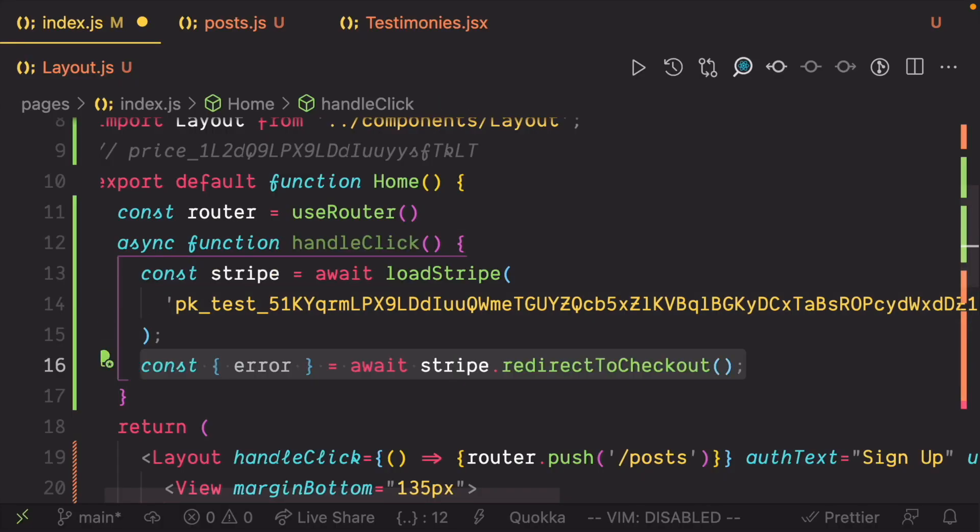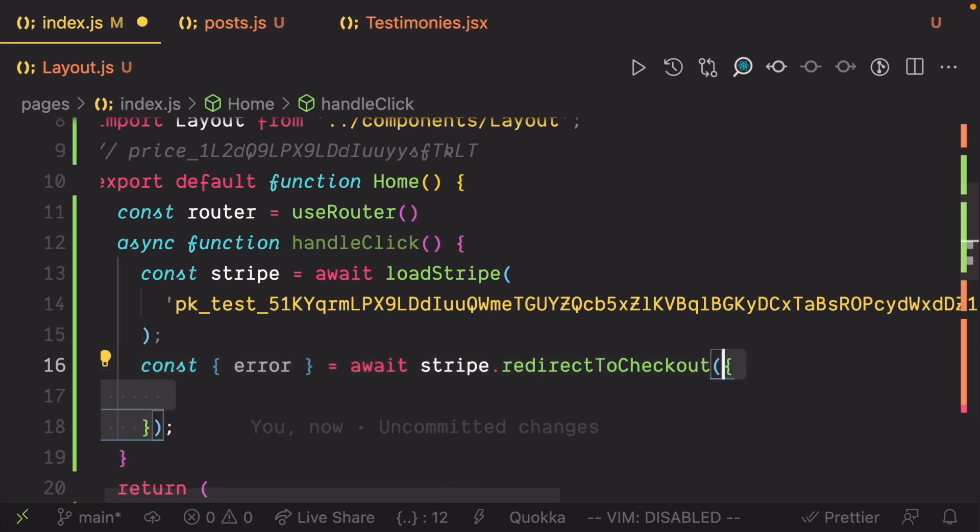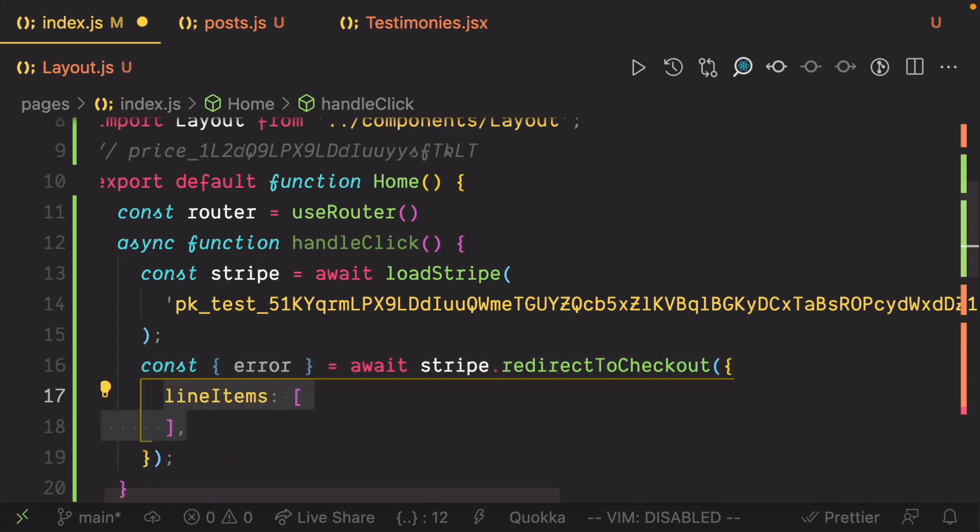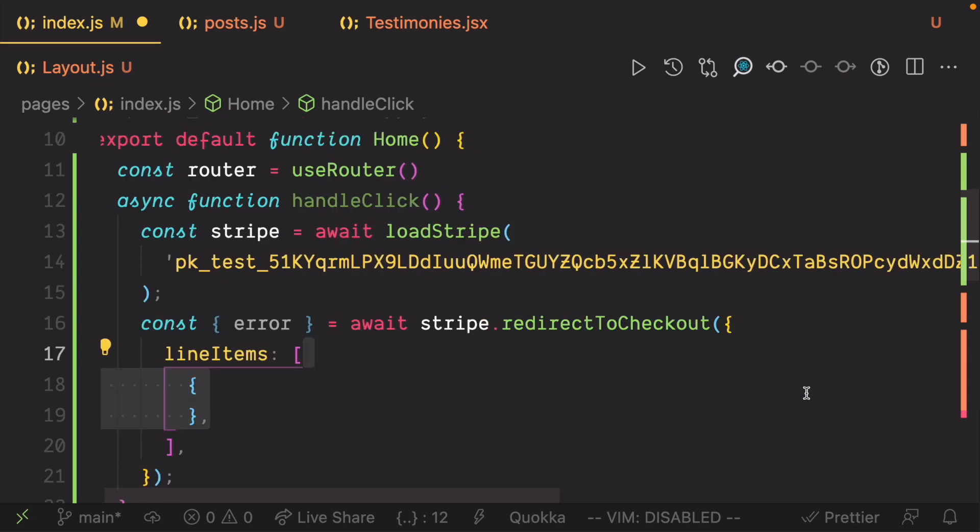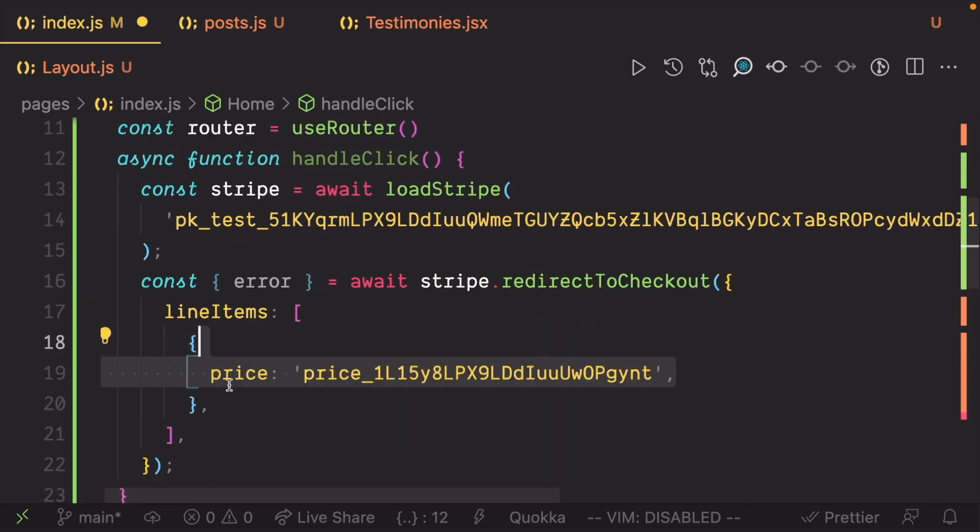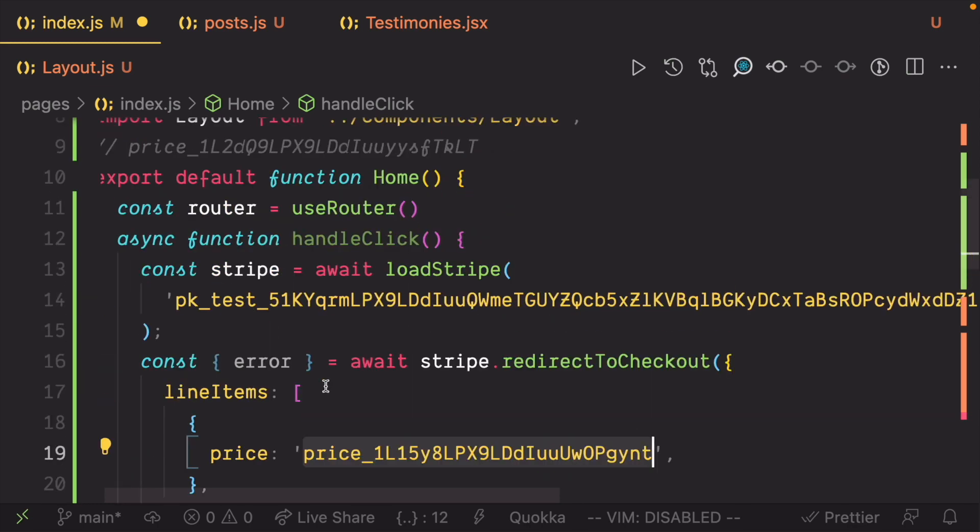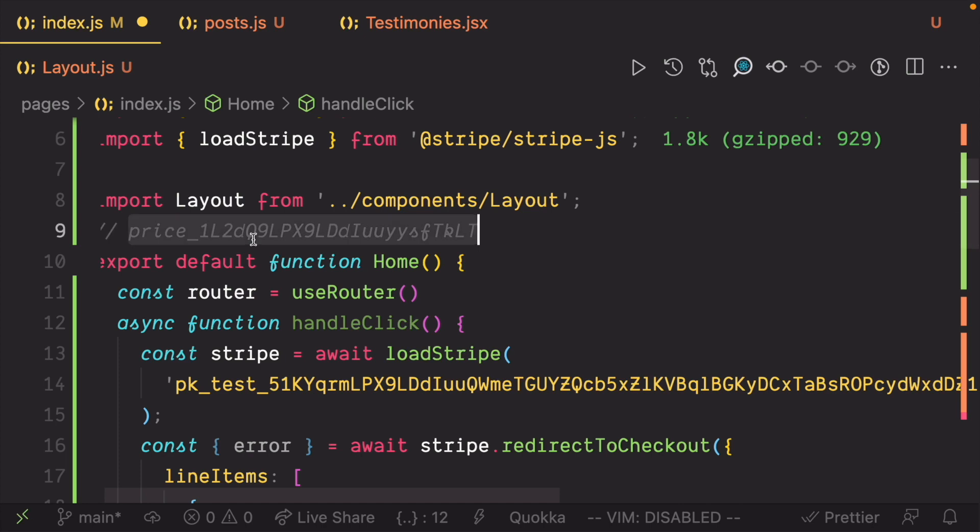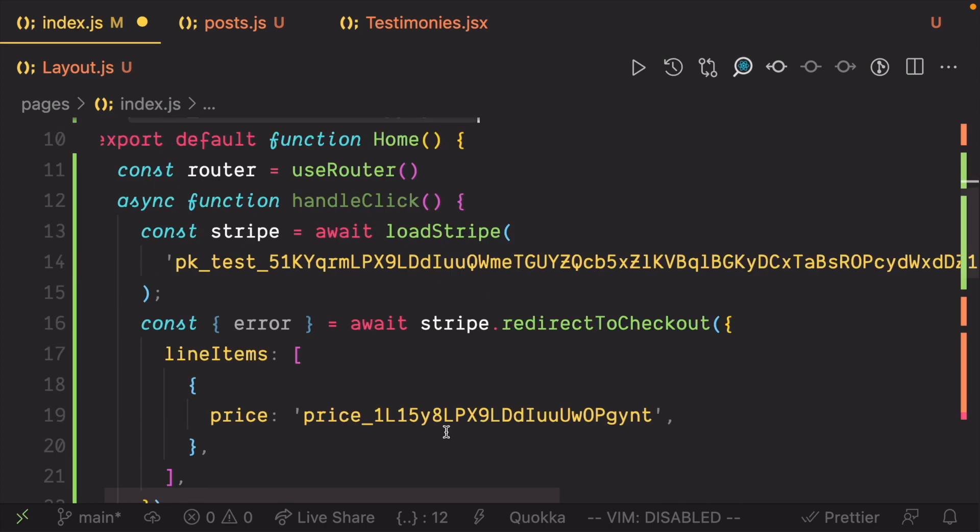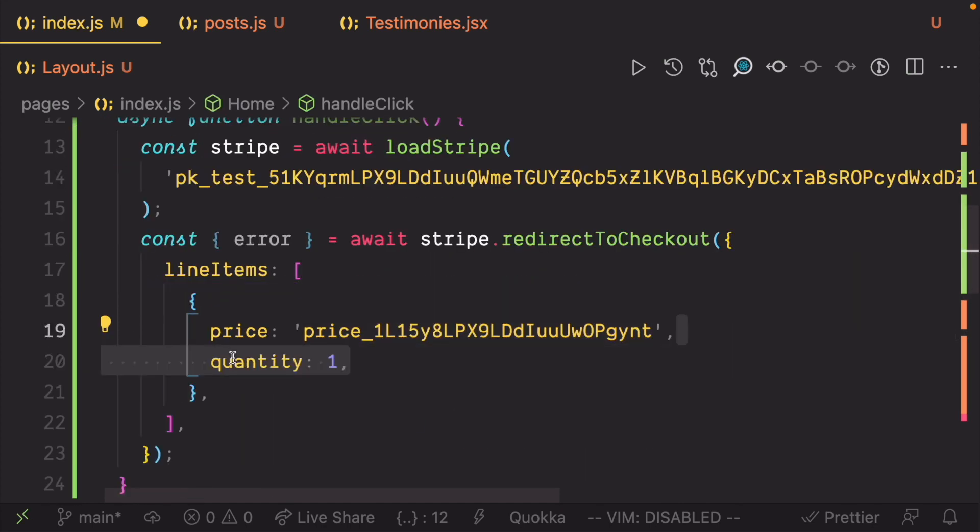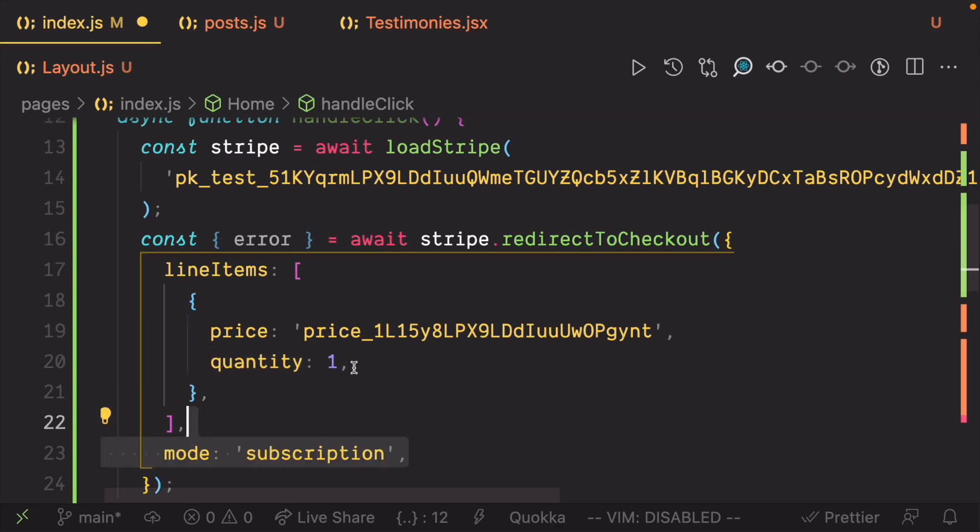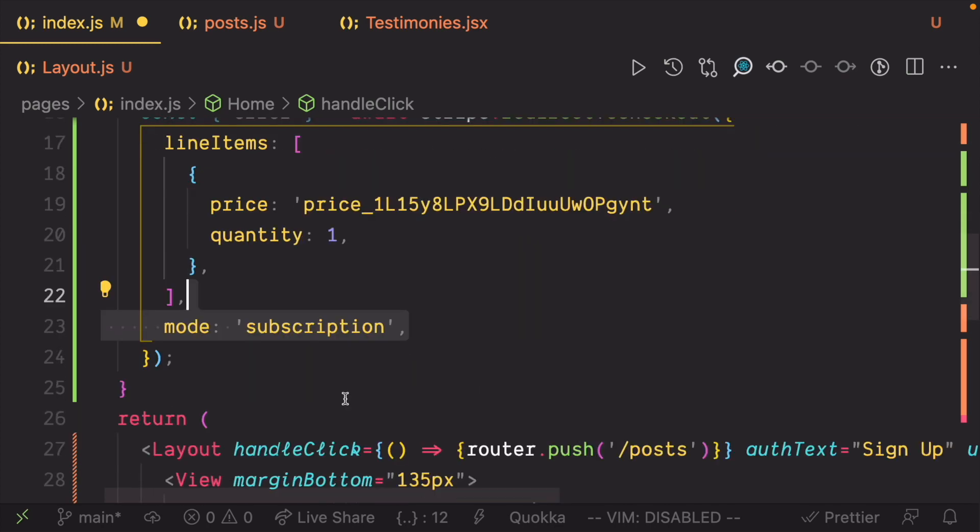LoadStripe returns a stripe object which has a member function called redirectToCheckout. Call the function and pass it a checkout object to create a checkout flow. The line items is an array of the items that can be purchased. Copy and paste the price ID and set the quantity to 1. Set the mode to subscription.